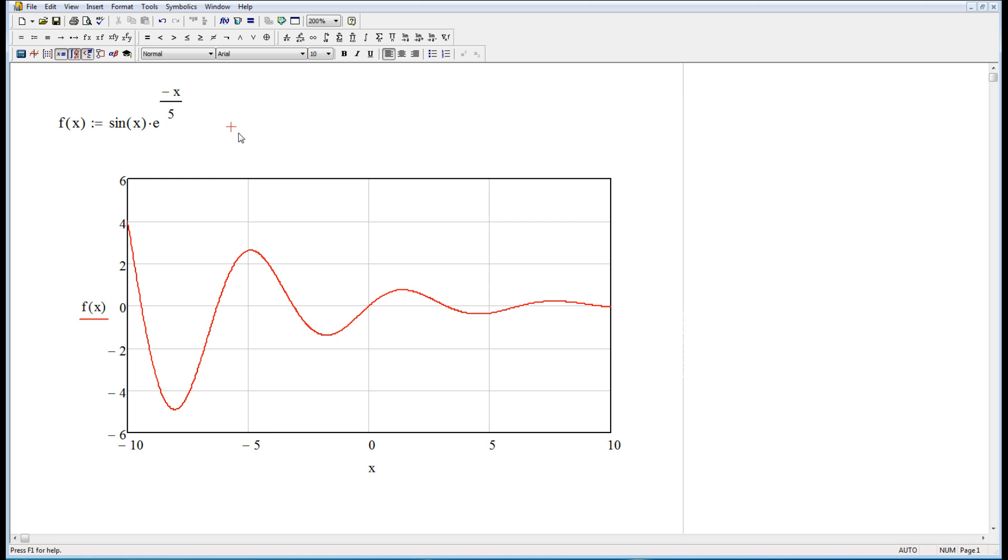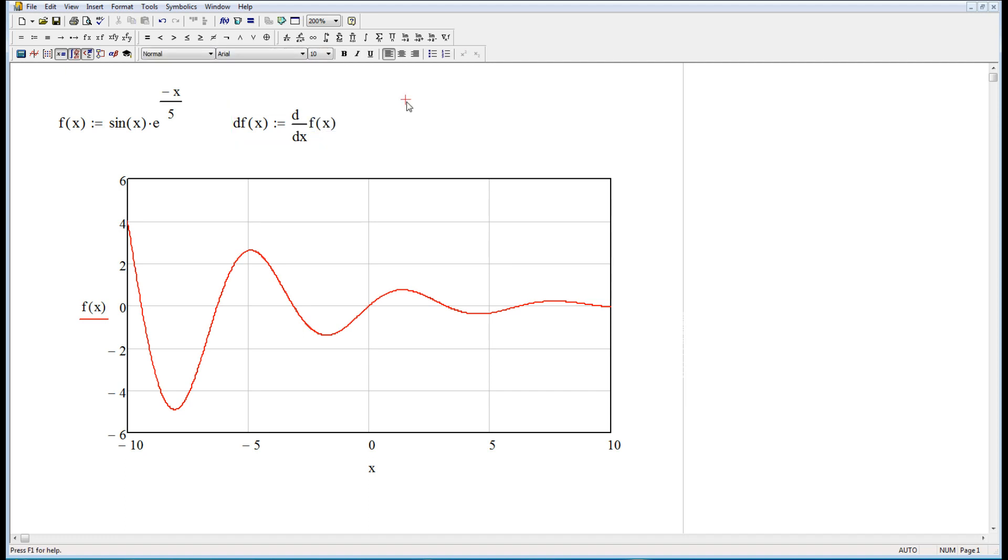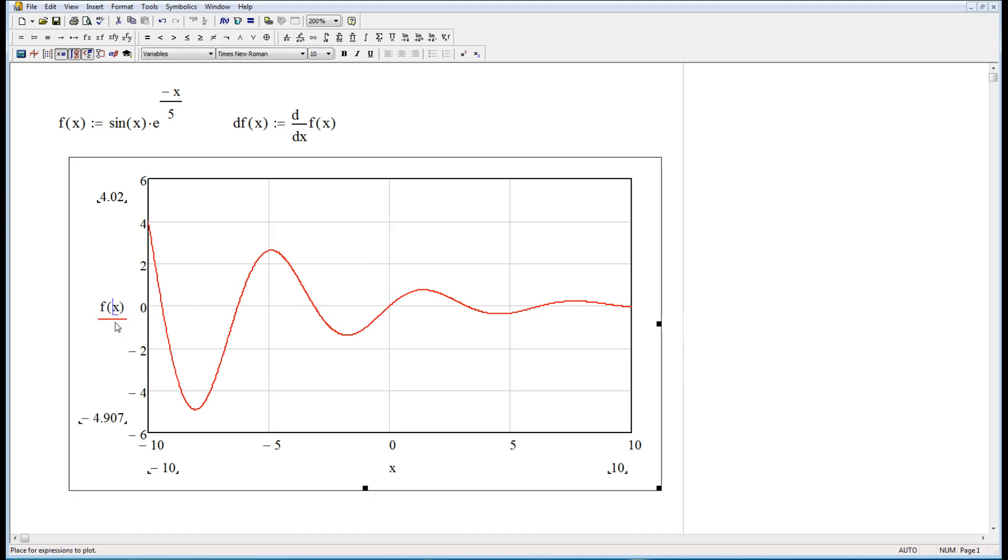Now I sure would like to do the derivative of that. So let's just do this. I'm going to make a variable called df of x, and I'm going to hit the full colon on my keyboard. There it is. And right there, see the derivative? Click that—derivative with respect to x of f of x.